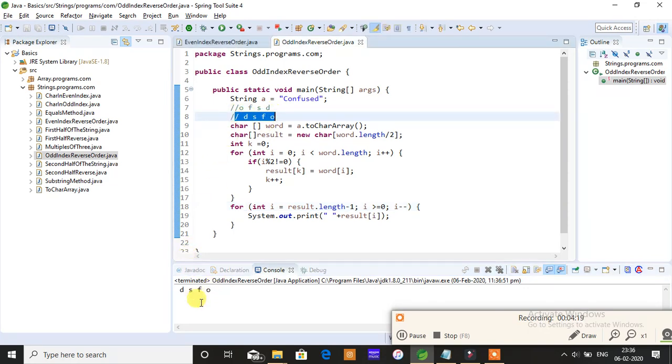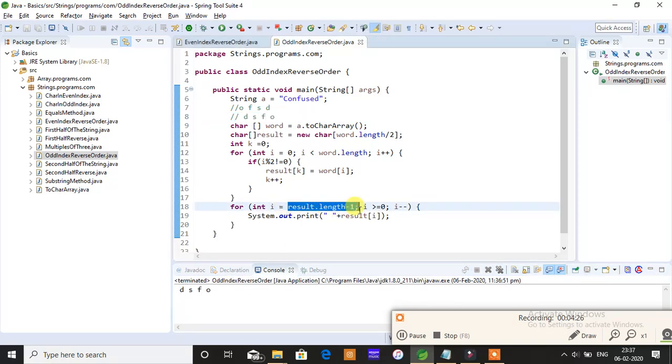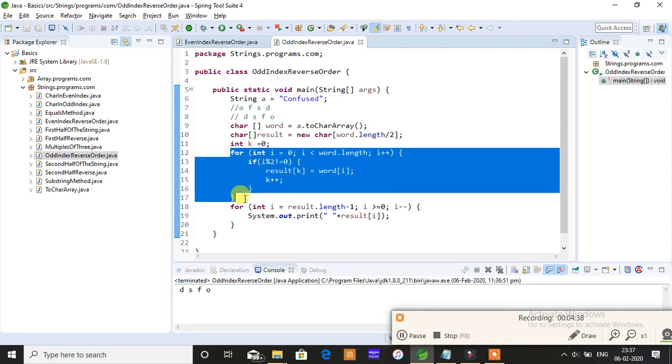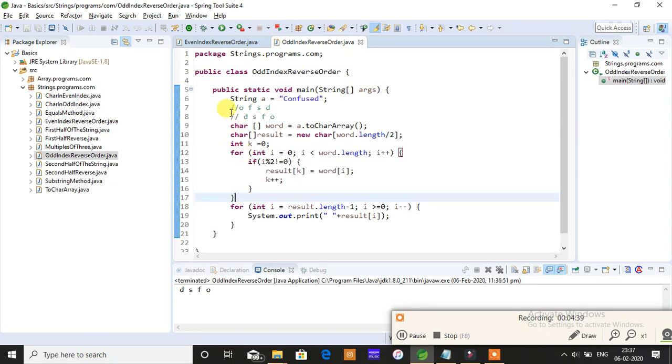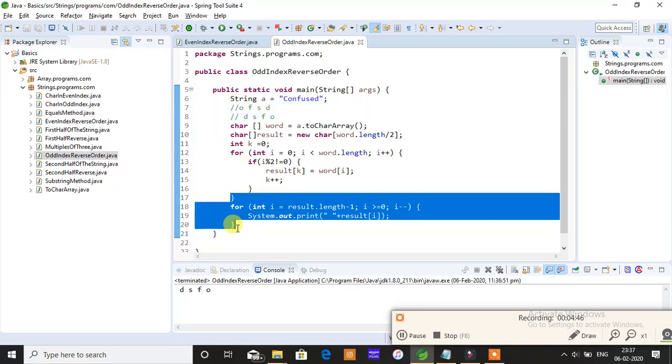What you see on the console is what we got, that's the requirement. Why did we give result.length minus 1? If you give result.length minus 1, it directly triggers the end of the array and starts printing from right to left, in reverse order. This is the logic to print the odd index characters o, f, s, d, and reverse them to d, s, f, o. This is the formula we use to reverse.